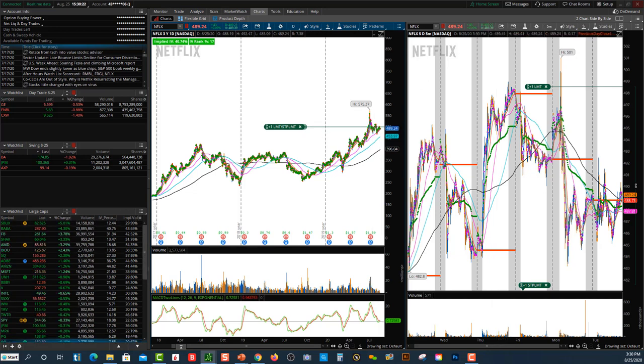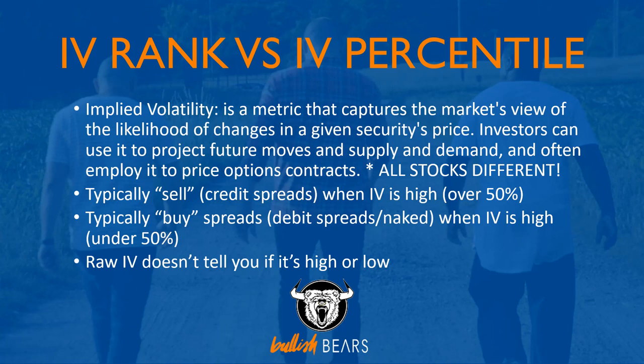Now I'll start breaking down the differences between IV rank, percentile, and implied volatility. I cannot stress enough the importance of implied volatility. Typically when IV is high — over 50% — that's when you become an options seller, doing credit spreads and similar selling strategies. You're typically an option buyer when IV is under 50%, looking at debit spreads or naked calls and puts.